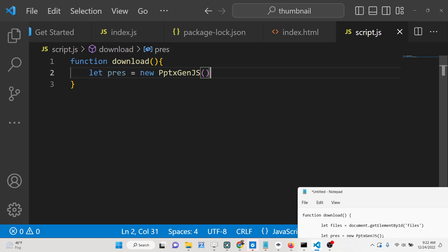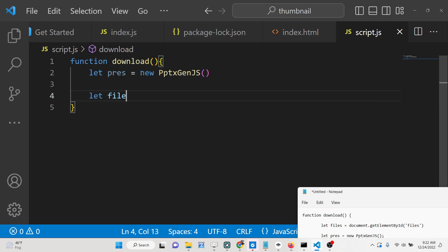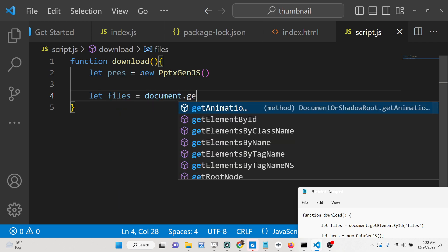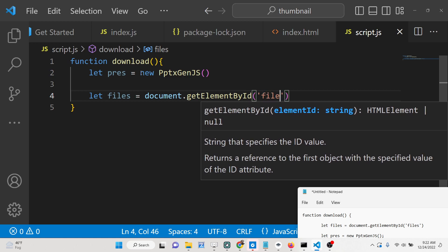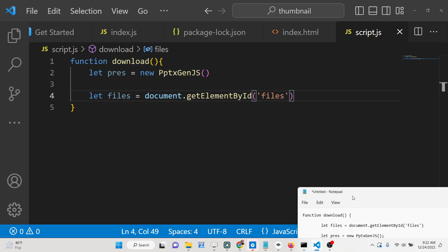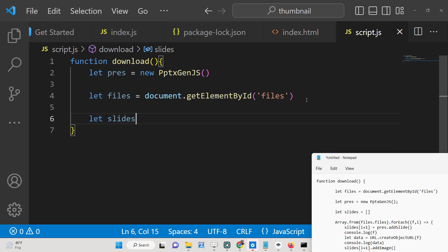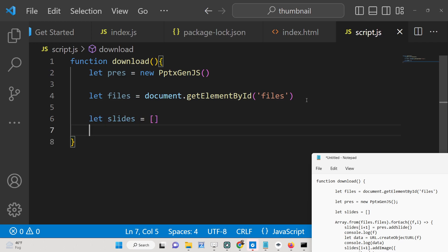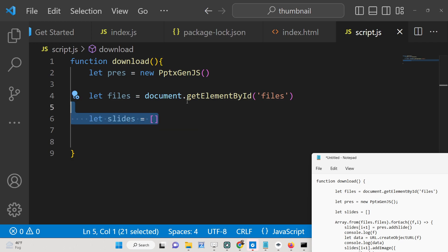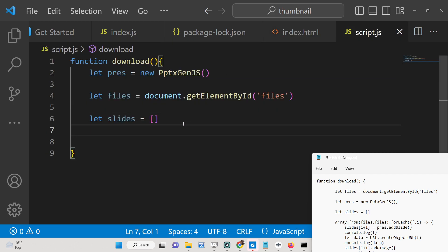We also need to get the reference of the files element using document.getElementById with the ID 'files'. After we get the reference, we need to add slides — we declare a slides array because we will be inserting multiple images, and each image will have its own slide.